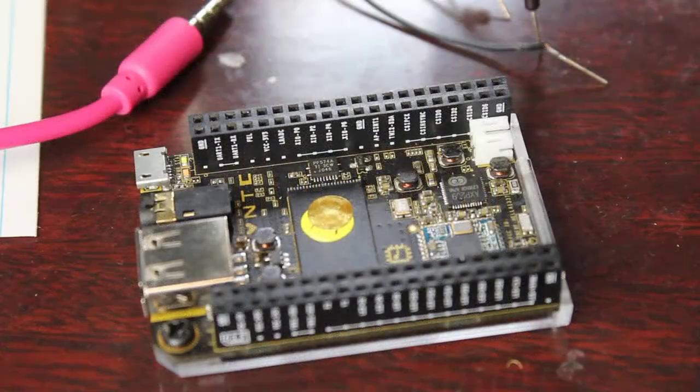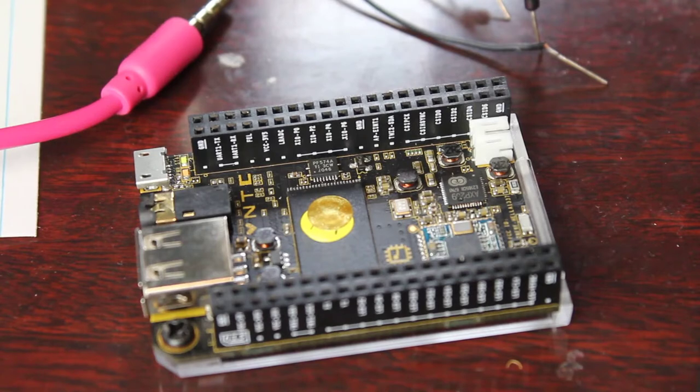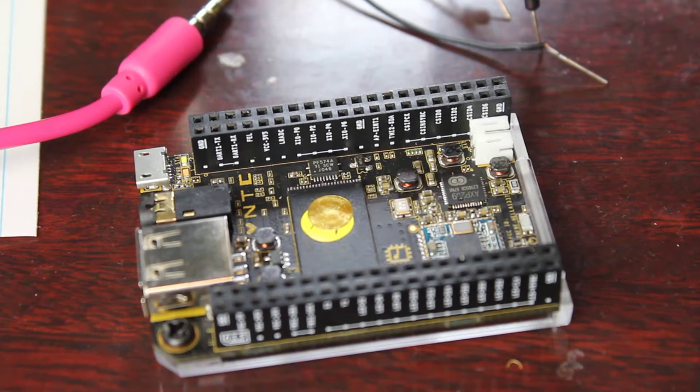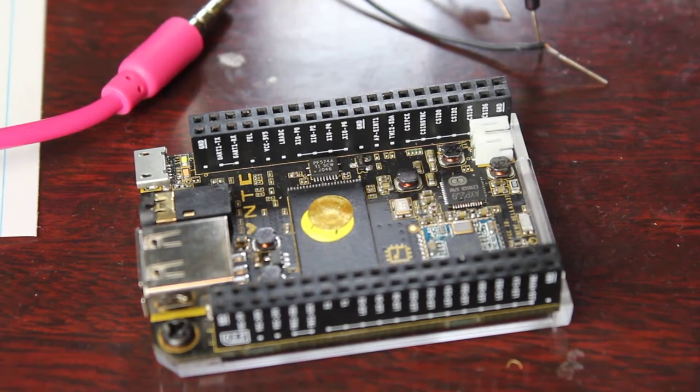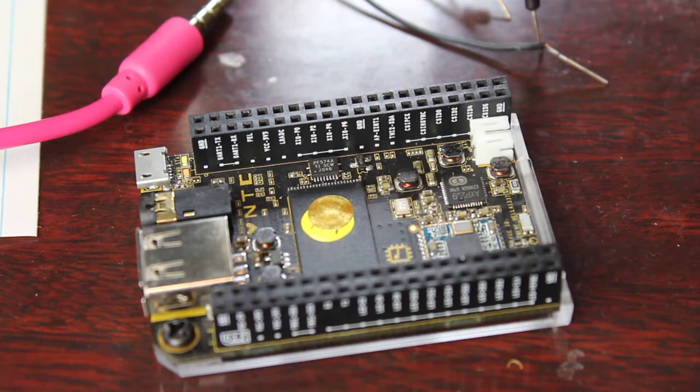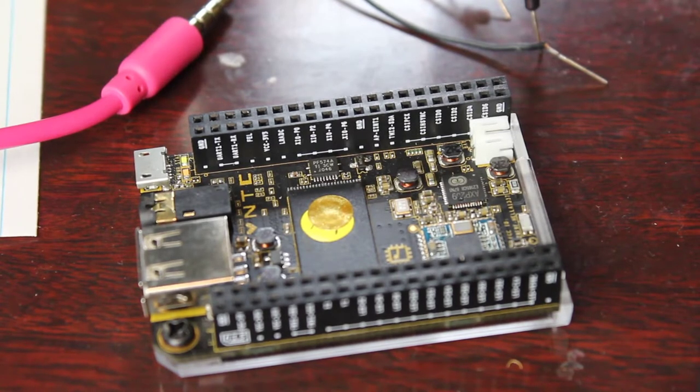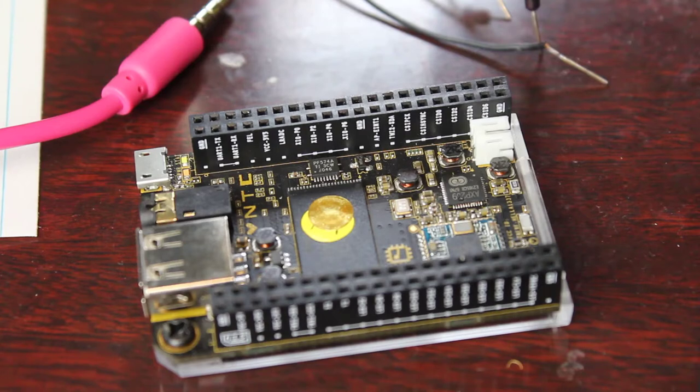Here we have the CHIP computer, a $9 computer running Linux with flash memory built-in, USB port, audio and video out, and a bunch of GPIO pins. When you get this, it's supposed to have an operating system on it.